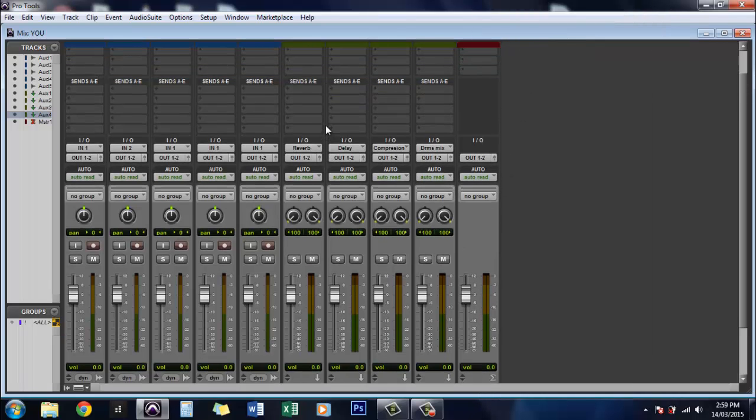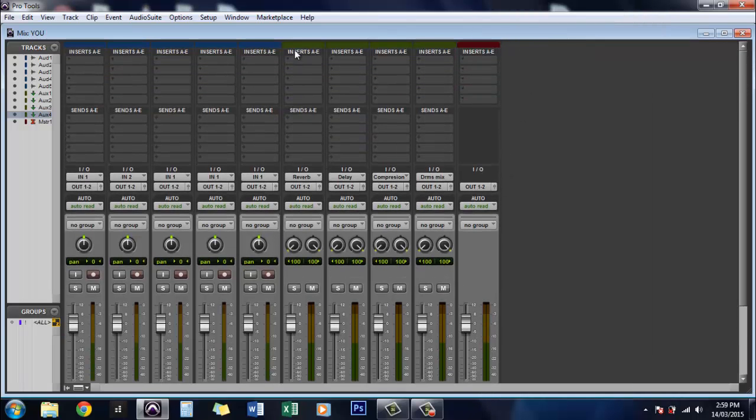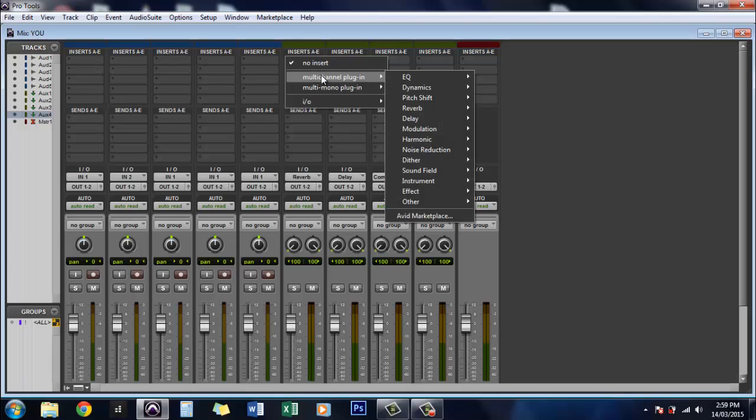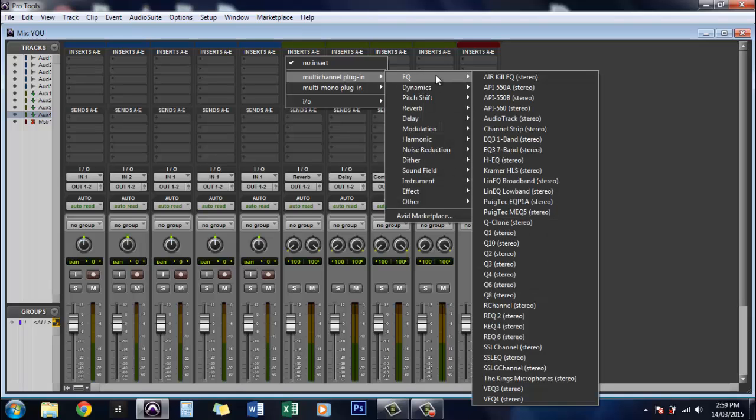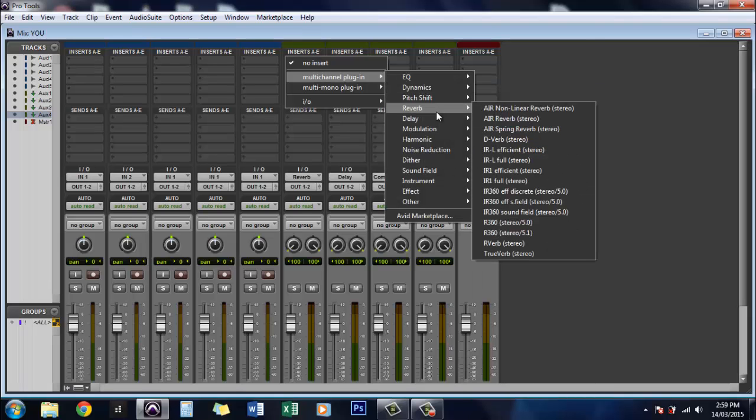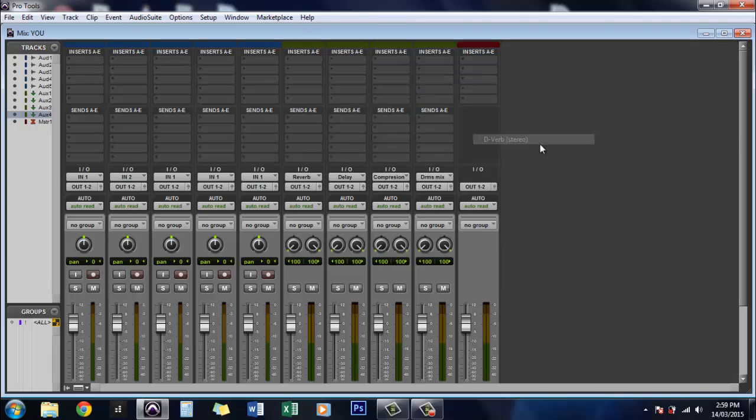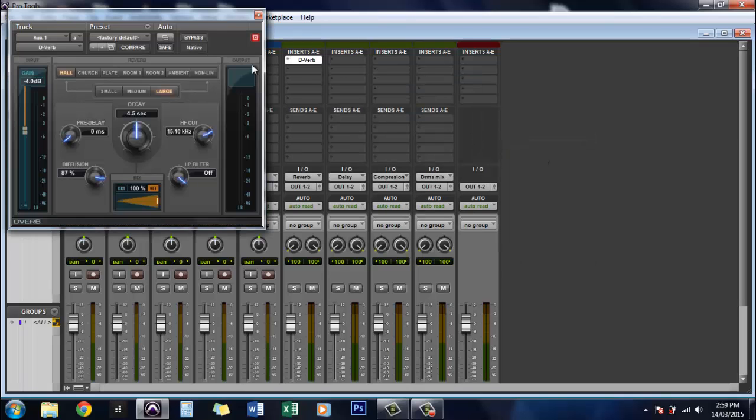So now we'll go ahead and insert some effects. So this will be my reverb. We'll just add a reverb there. We'll use the D verb.